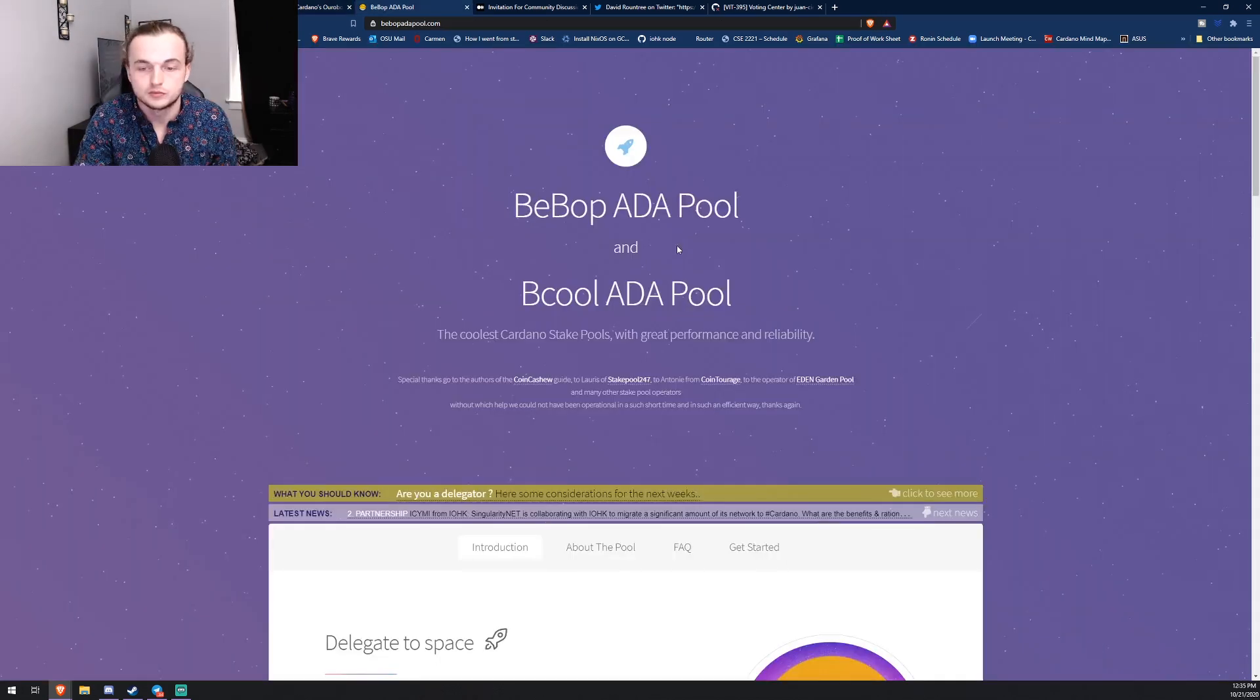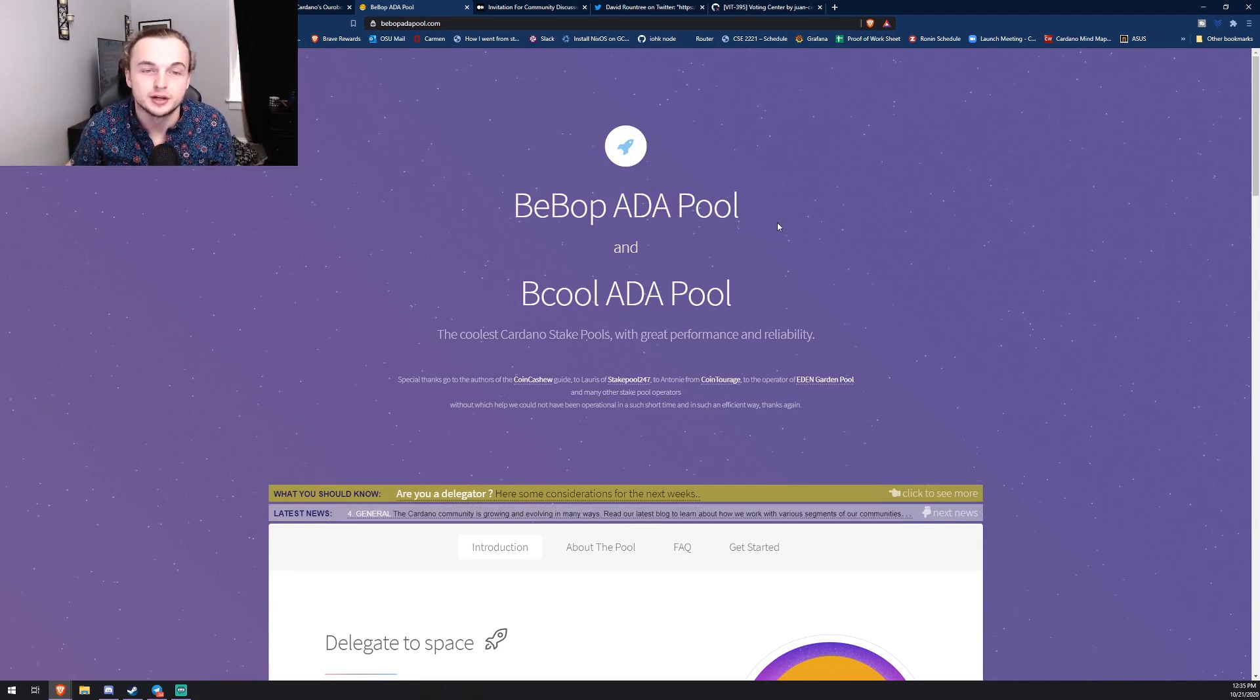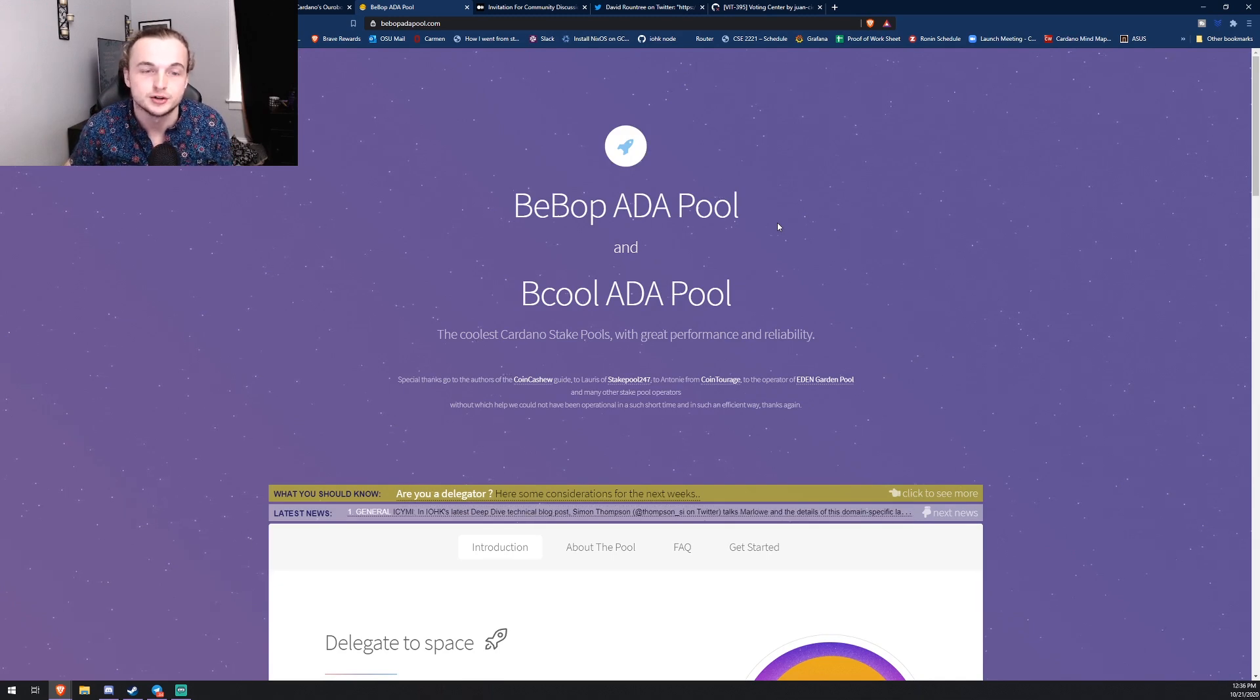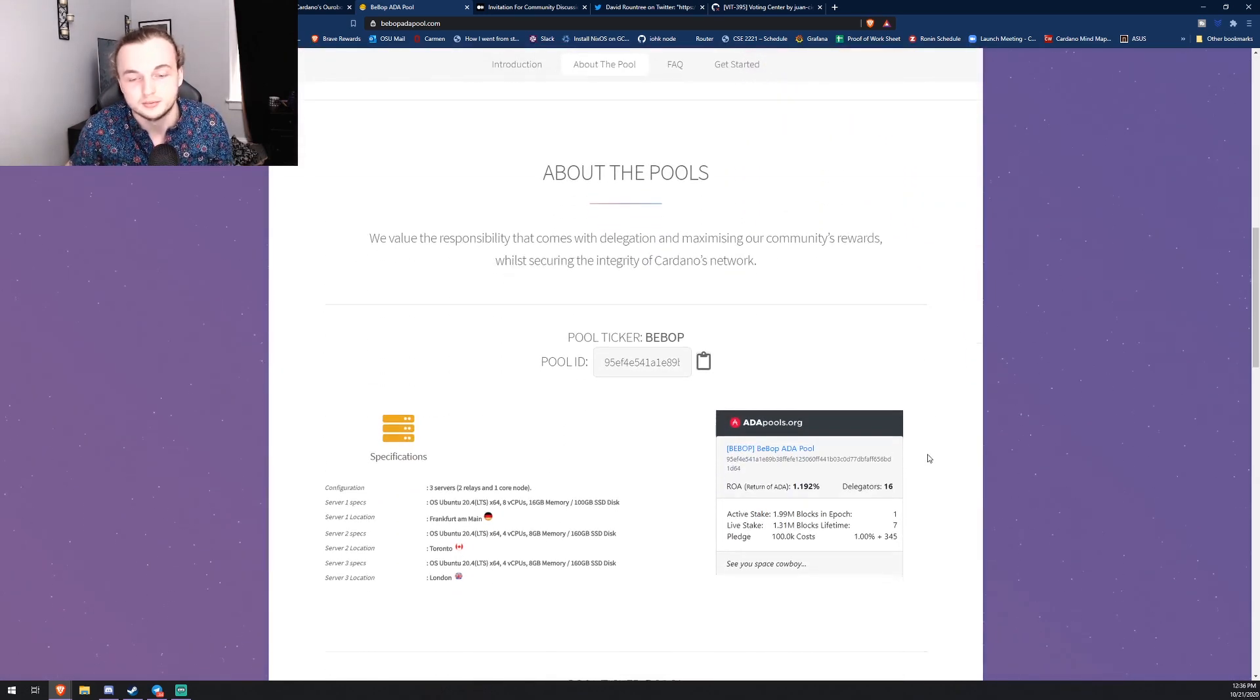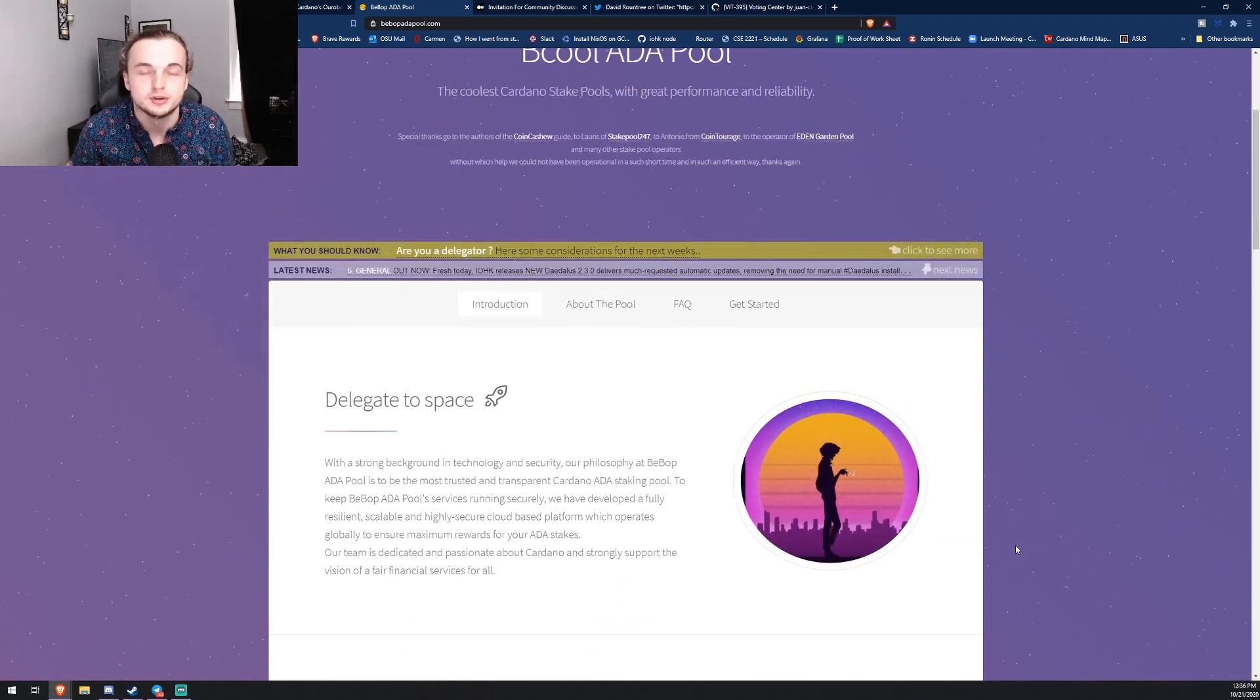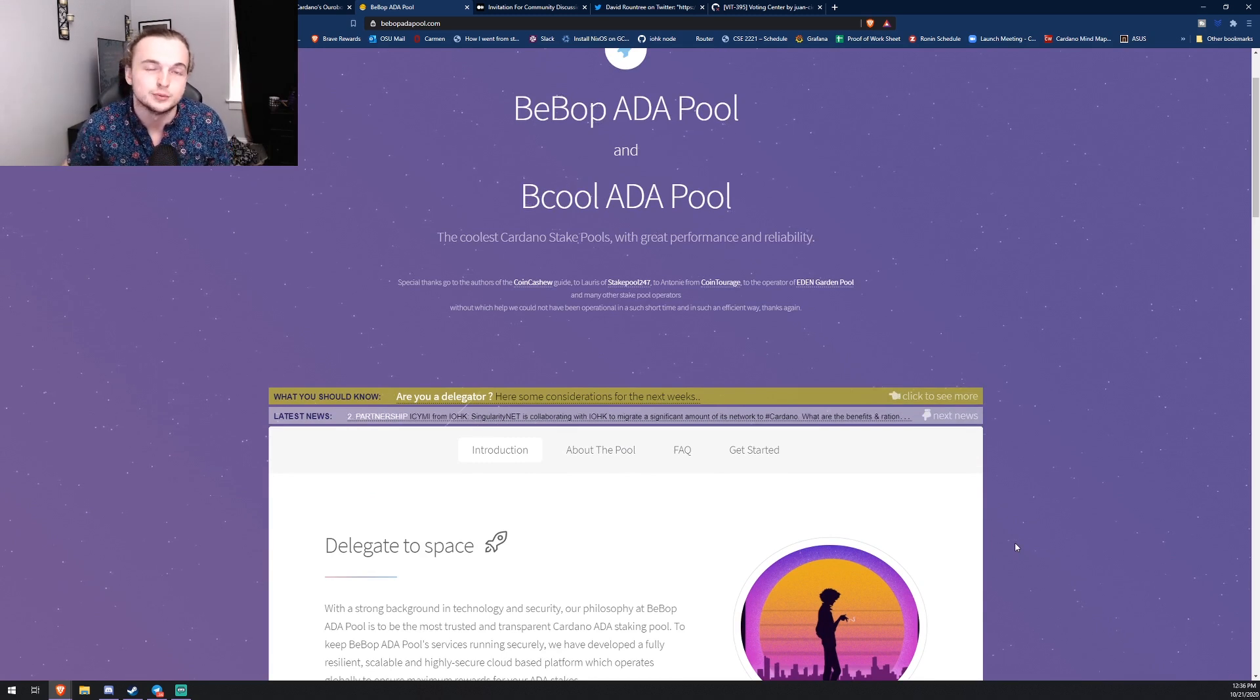So I actually had a sponsor of this video today, so we're going to go over real quick: Bebop ADA pool. Big shout out to them, make sure you guys check out their pool, the ticker's BEBOP. The website will be in the description down below. Big shout out to them, thank you for sponsoring this video and supporting the channel. As you guys know, YouTube only pays me about three bucks per video, so individual sponsors on the channel really do help me out.